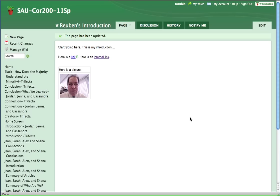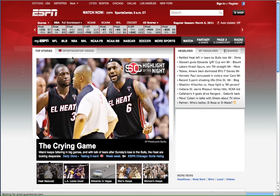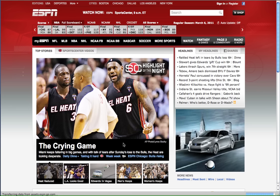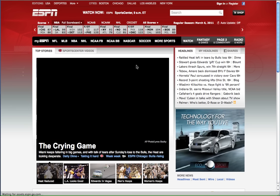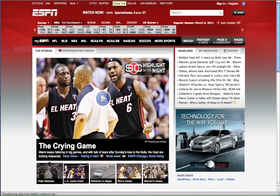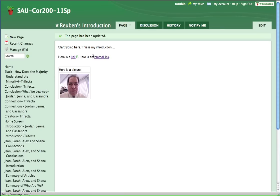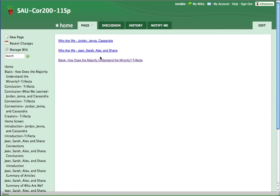So now we'll test this out. Here's the external link right there. We'll click on that. And you notice that it took me to ESPN. And so I'm going to get rid of that. And then here's the internal link. And we'll test that out. And notice it didn't take me to a new window, but it took me back to the home page.